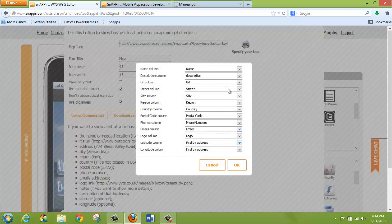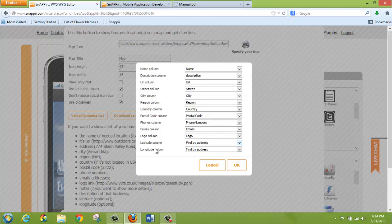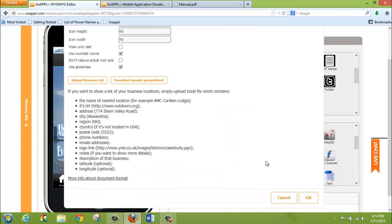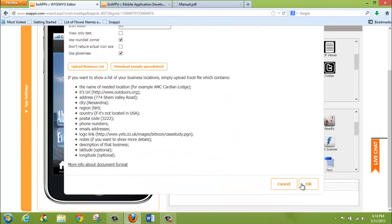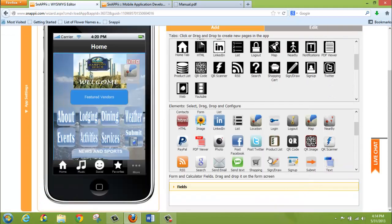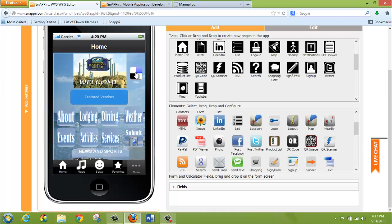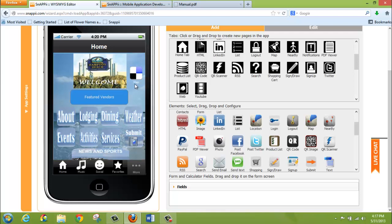And then you're going to upload your list exactly the same as you did for the tab. Again, the ability to choose which fields of your spreadsheet map to the actual columns or titles here. Click OK. And click OK again.